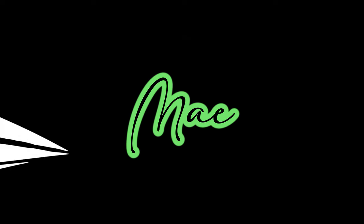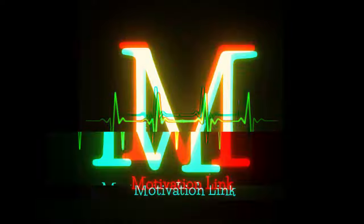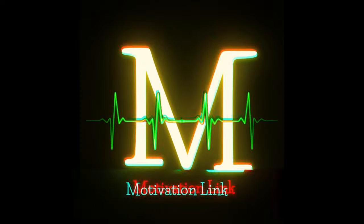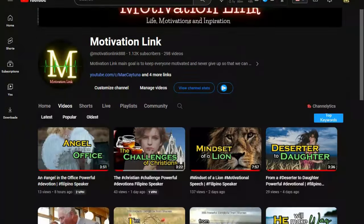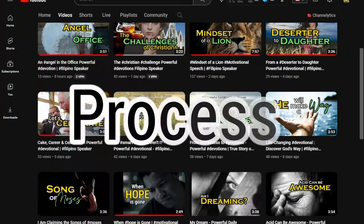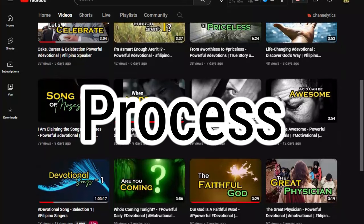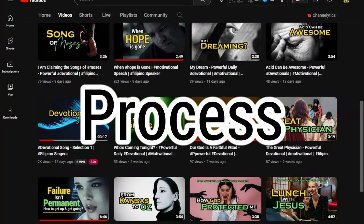Hello everyone, this is May and I am the person behind Motivation Link channel. For today's video, we are going to reveal to you the process behind every Motivation Link content.